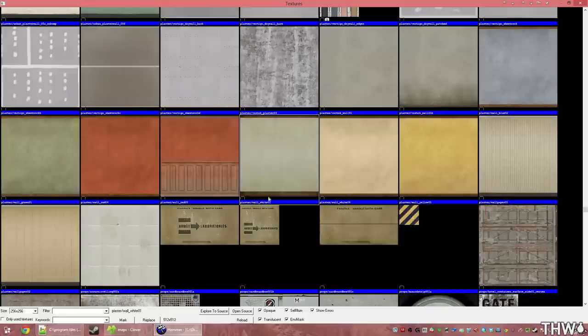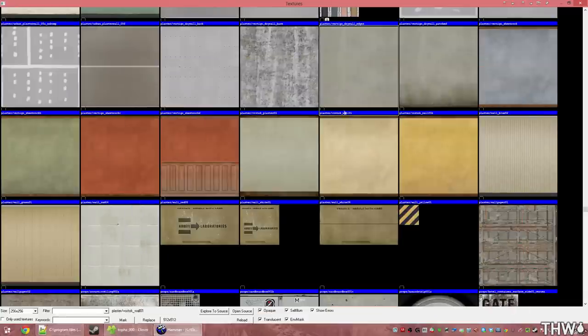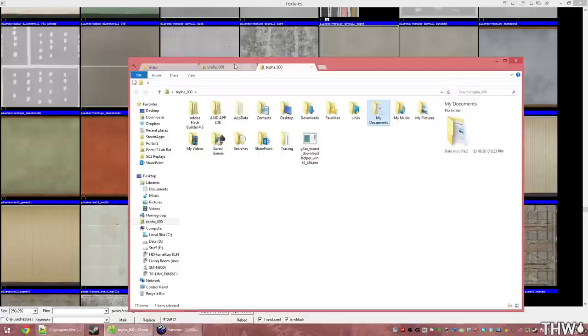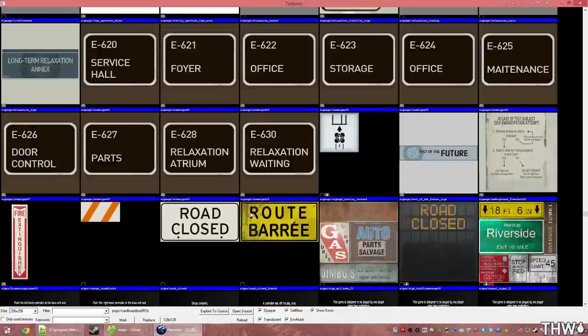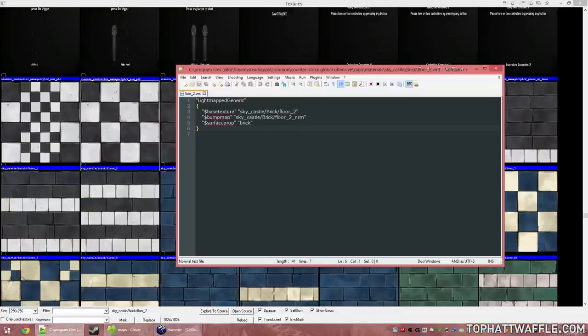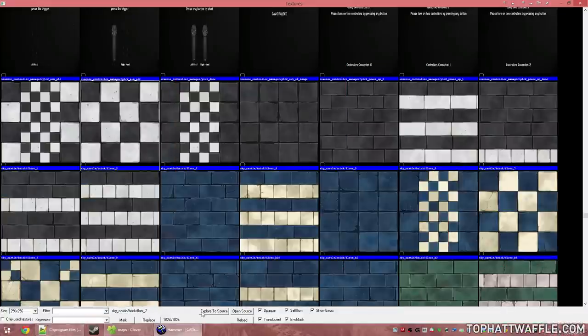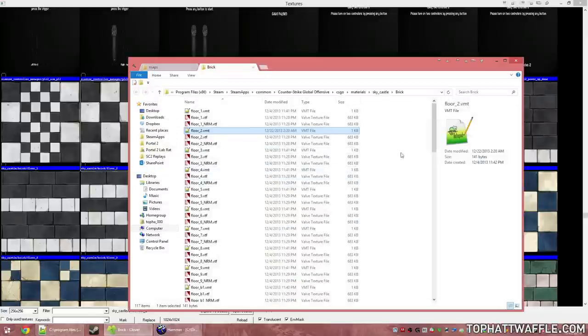Since this one here is a stock texture, if we click Explore to Source, it actually just takes us to our My Documents folder because it's actually packed in a VPK. So it can't be opened using that source object. So if we click this one and click Open Source, it'll pop open the VMT for us in our text editor. If we click Explore to Source, it will open up the folder path to it.